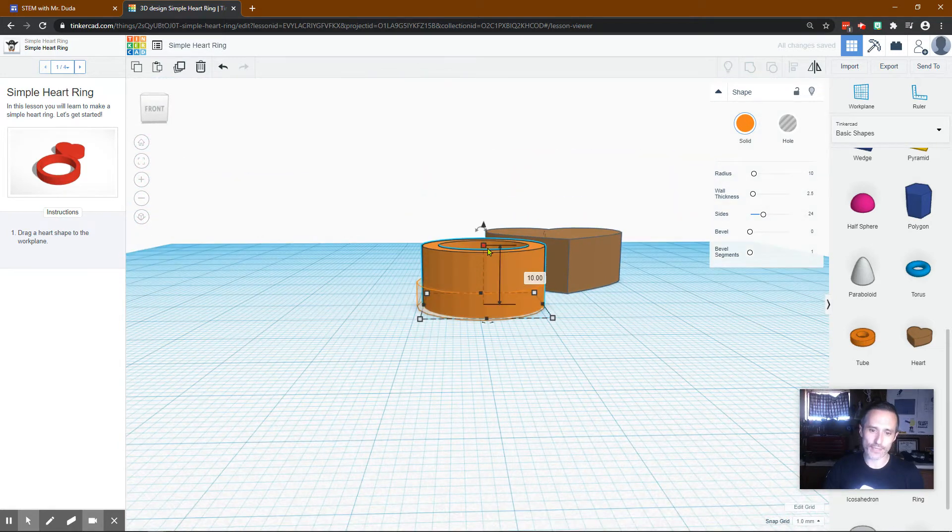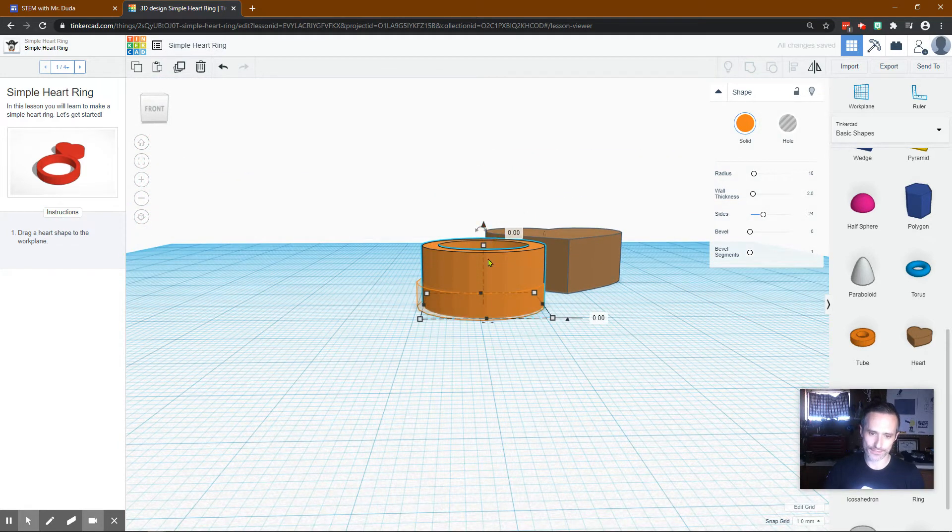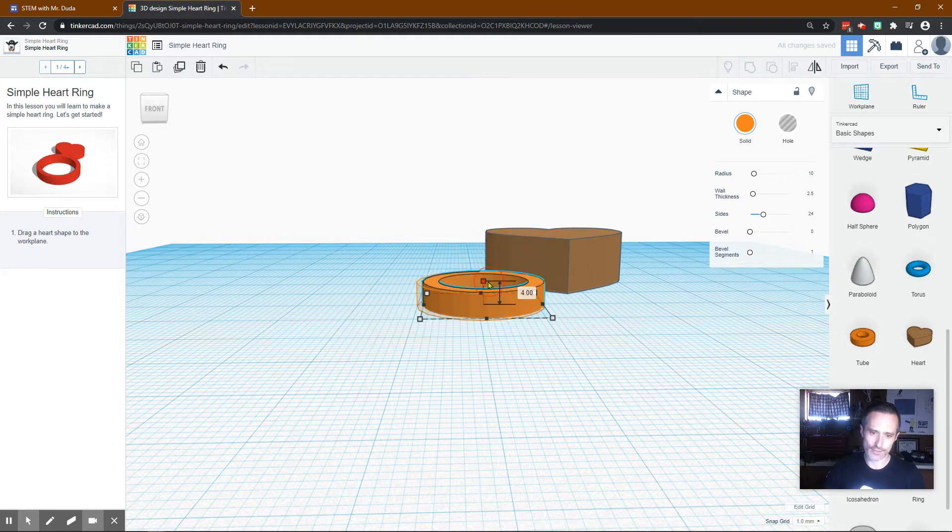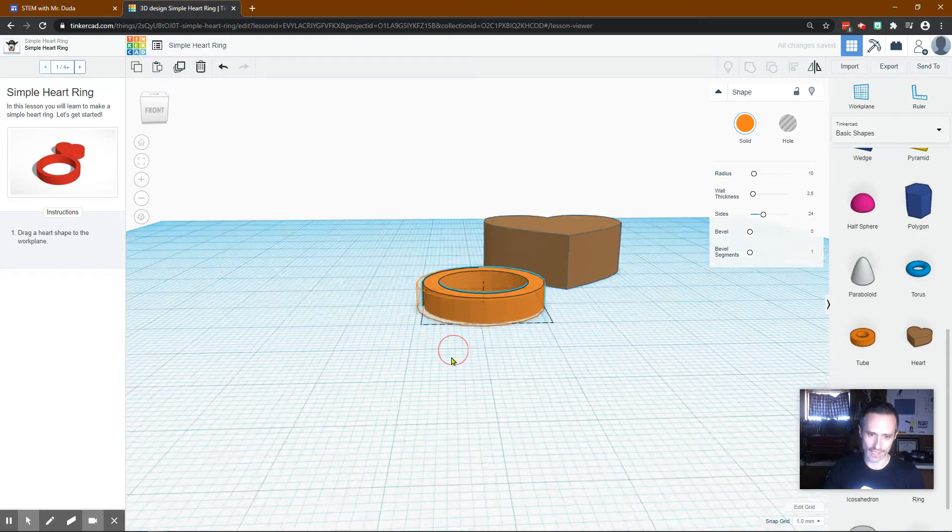Obviously, we need this shorter. So I'm going to drag it shorter. This one. Drag it shorter until it matches the height. I believe that is correct.